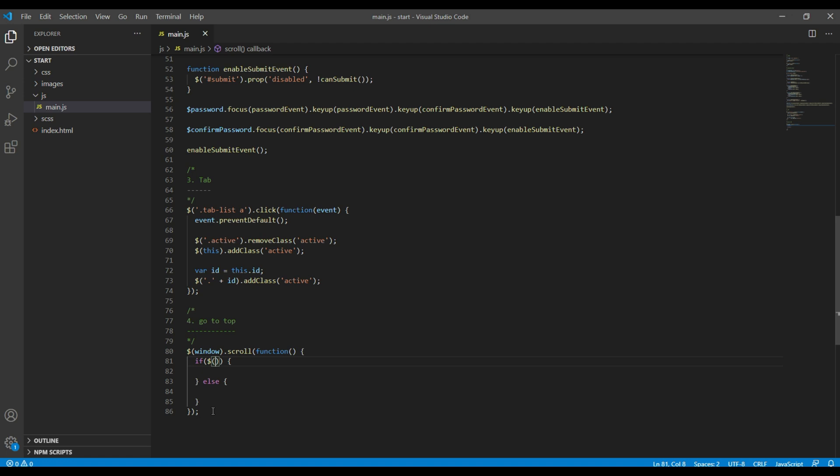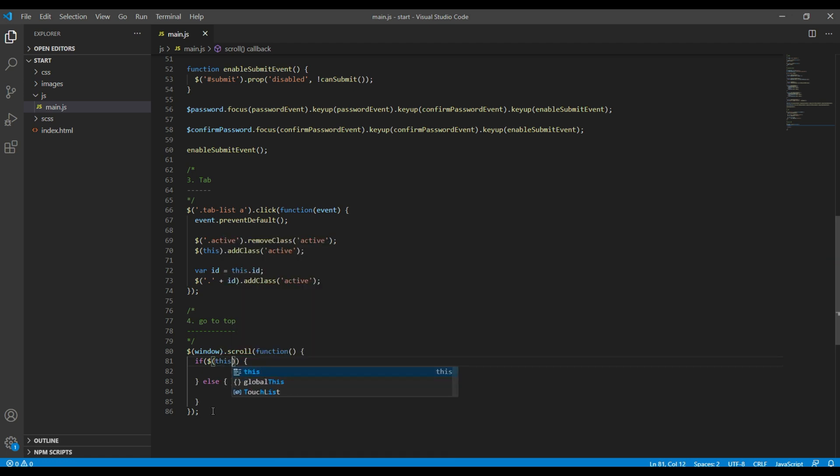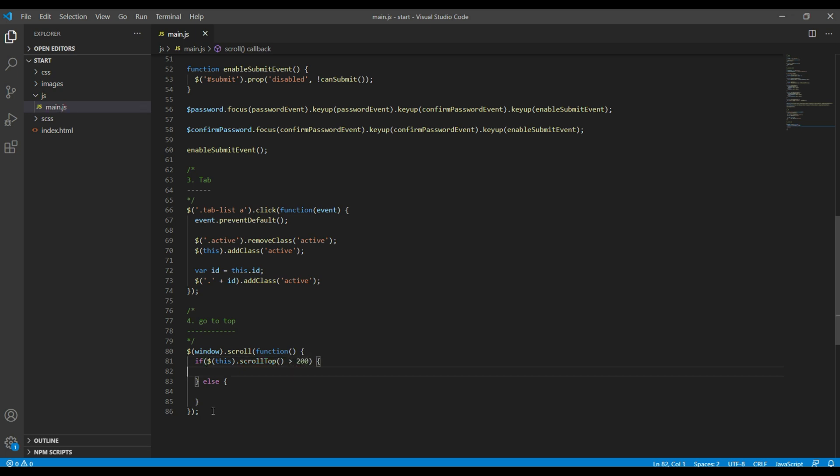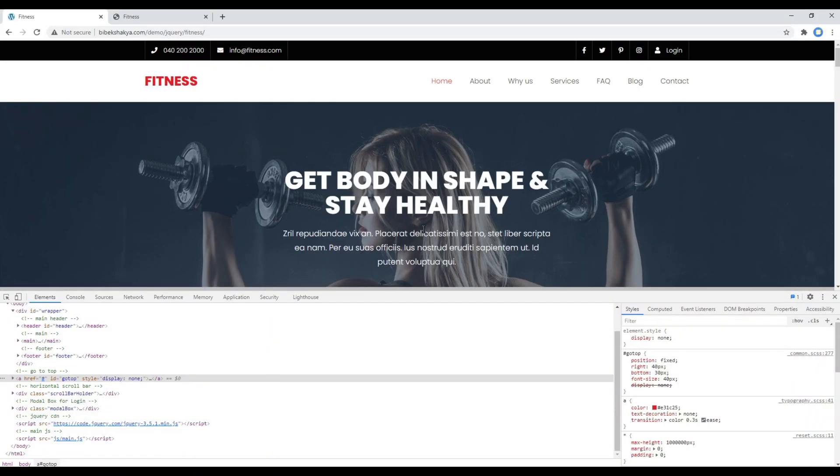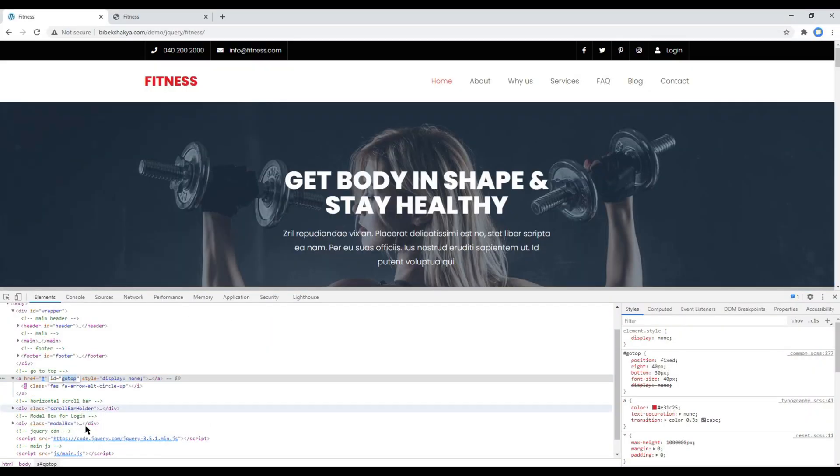Then inside that you can add if else statement and you can add the condition over here saying dollar this dot scroll top greater than 200. So when the value of scroll top is greater than 200, we have to show the button. So let's get the ID of the button.